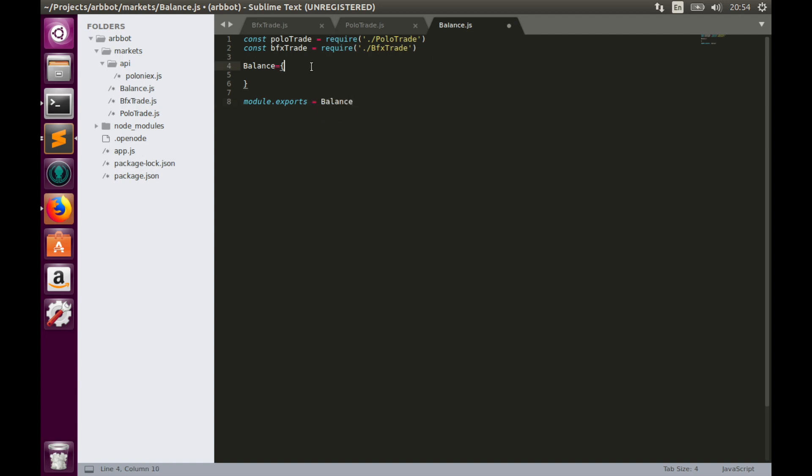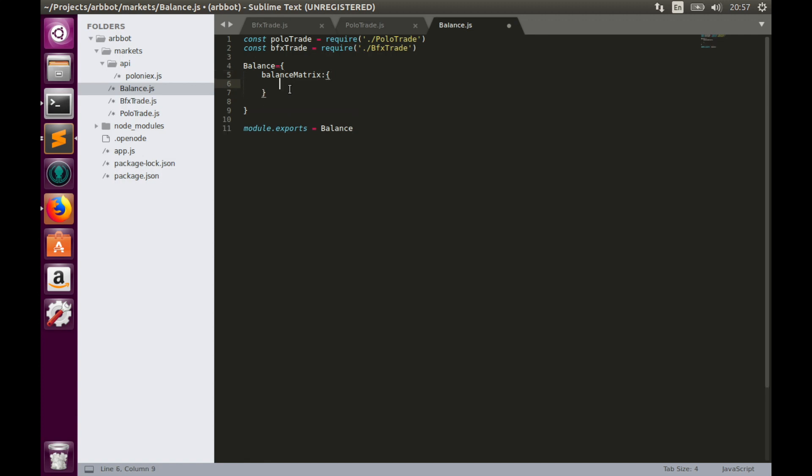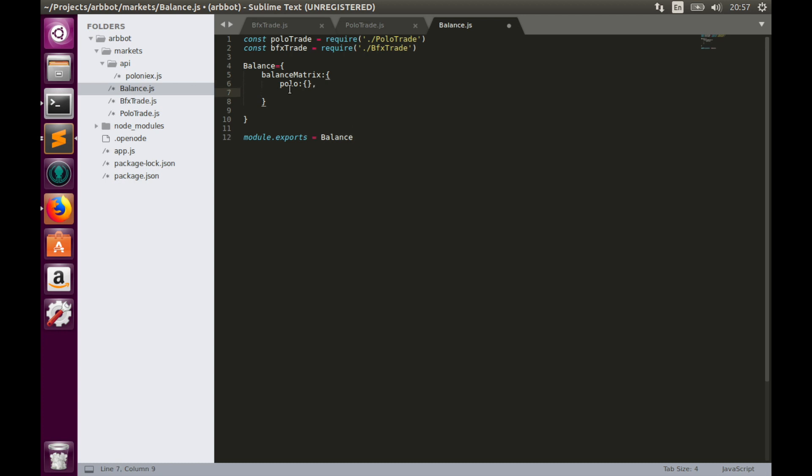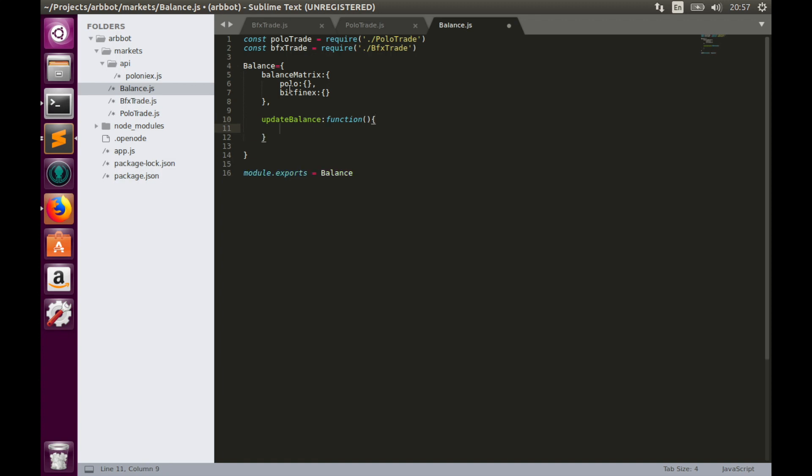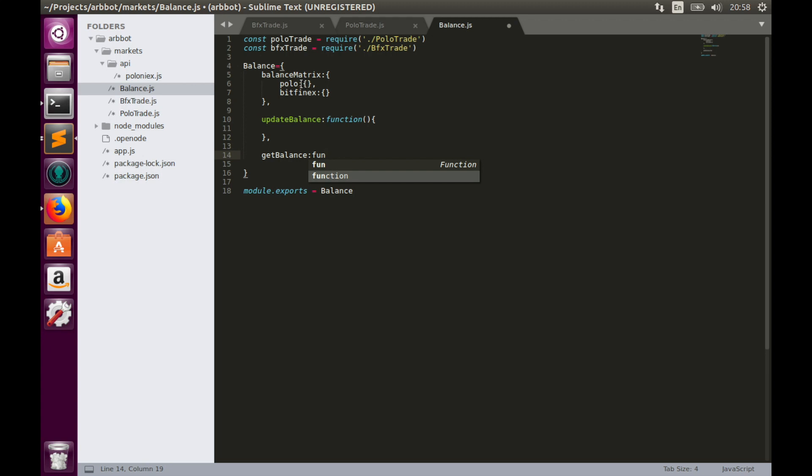Now let's work with balance object. Balance object will have one property, which will be balance matrix. Balance matrix will have two objects inside, one object for Polo, which will be empty, and one for Bitfinex, which will be also empty. And two functions. First function would be update balance function, let's leave for now without parameters. This function will populate balance matrix. And the second function would be get balance, which will pull balance information from balance matrix. Also leave it empty without parameters.